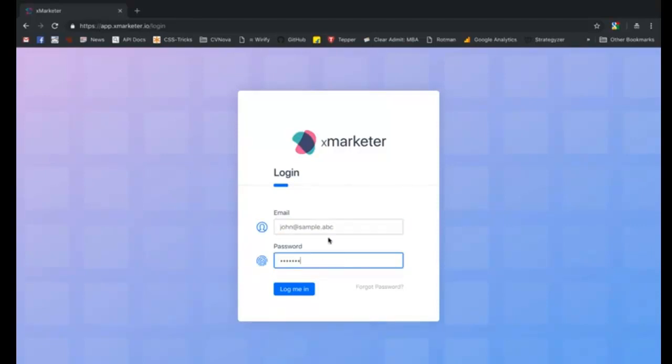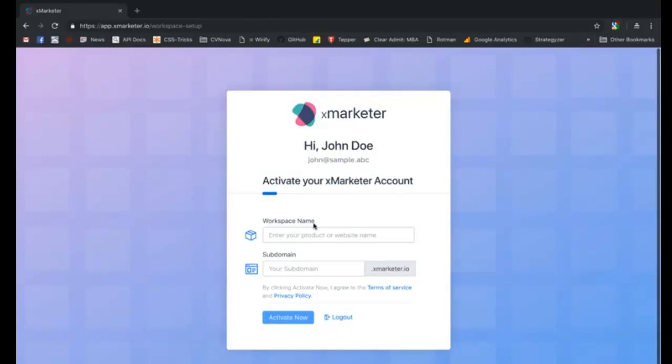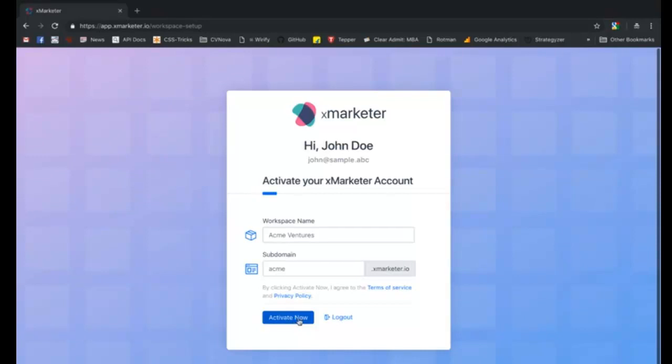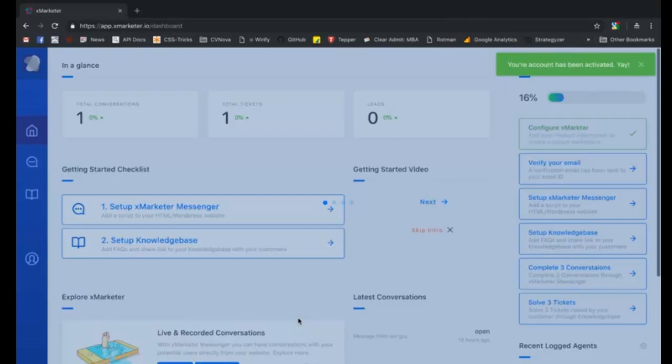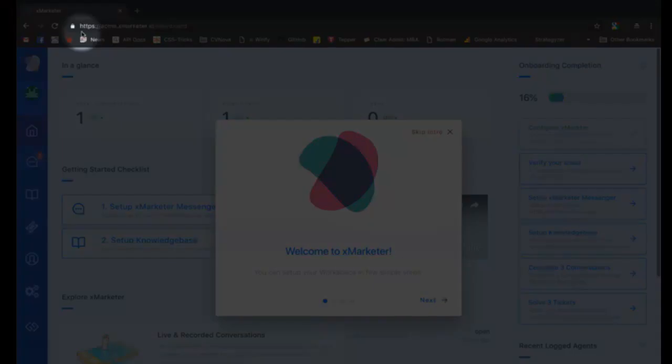On the login screen, enter your email ID and password, then click the login button to activate your account. After successful verification, you'll be taken to the activation page where you can set up your workspace. Your workspace is like your personalized dashboard hosted on a unique subdomain and accessible through a unique URL.